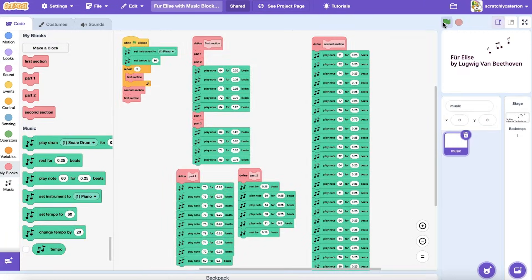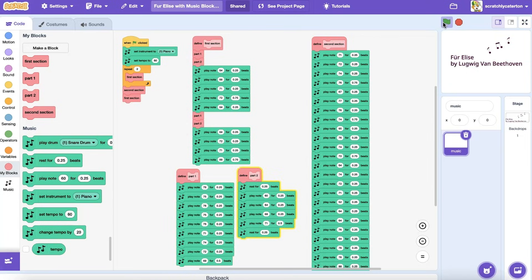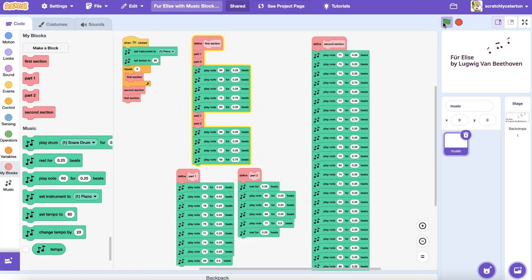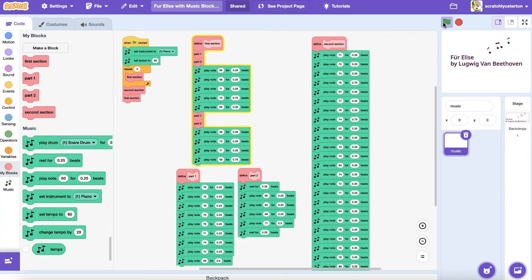As a program becomes longer and more complex, it can be easy for a programmer to lose their place as they develop and debug and refine the code over time. If you have planned out your program and know the procedures you want to define separately, you can set up your custom block at the very beginning.